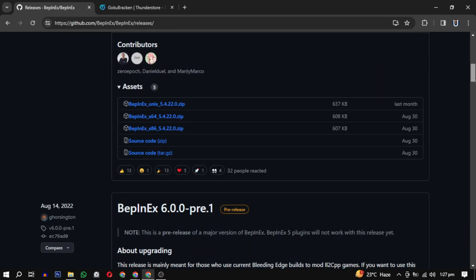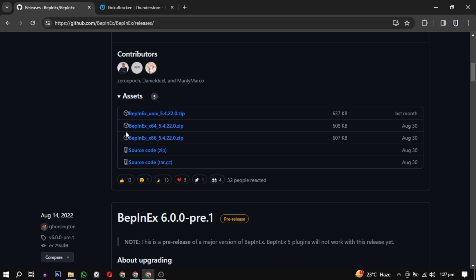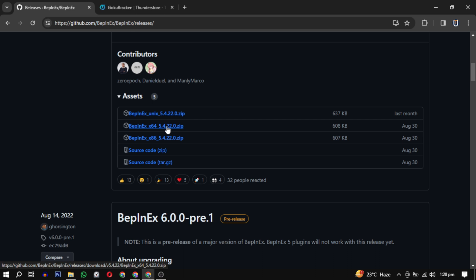For BepInEx scroll down and choose either 64 or 32 based on your system specification.